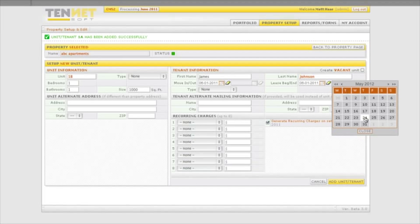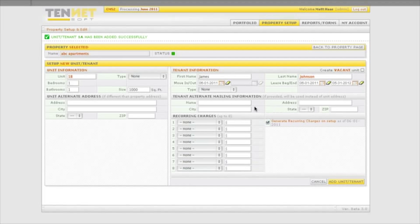And type of tenant if any. If the rent bill or any other correspondence is to be sent to an address other than the physical location of the apartment, input the information under tenant alternate mailing information.